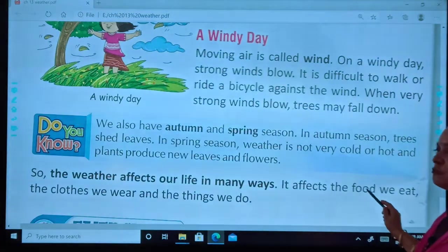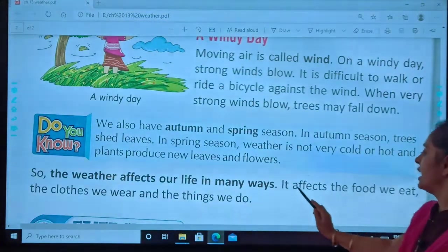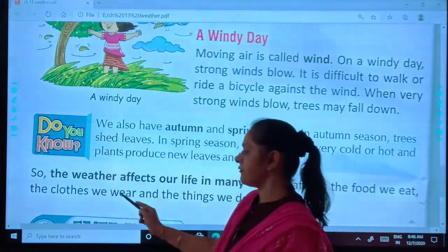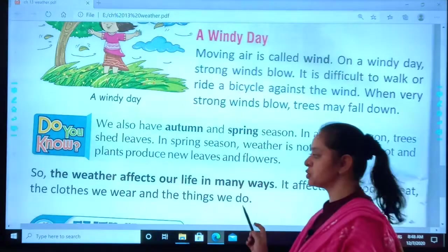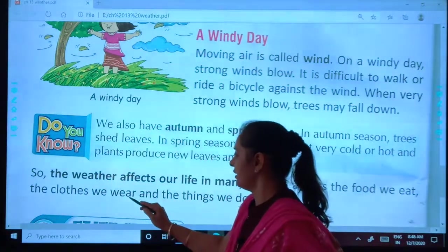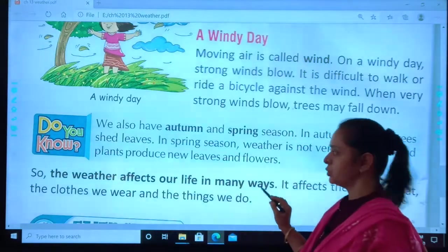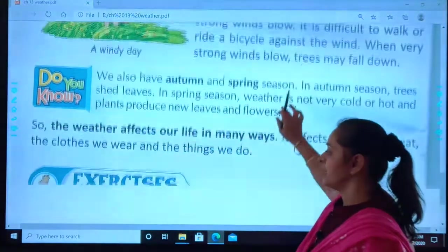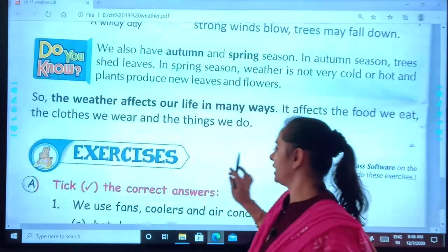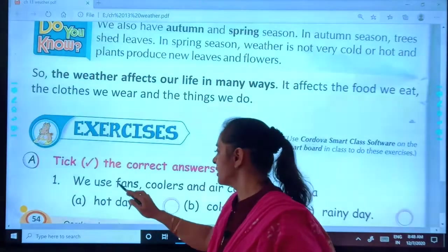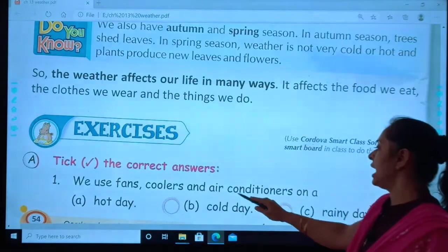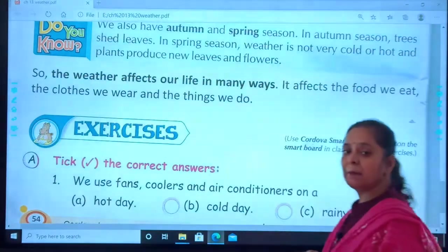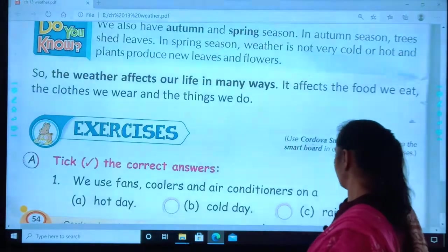It affects the food we eat, the clothes we wear, and the things we do. This was the reading part from Chapter 13, that is Weather. Now worksheet part — take the correct answers. We use fans, coolers, and air conditioners on a hot day, cold day, or rainy day? When do you use them?